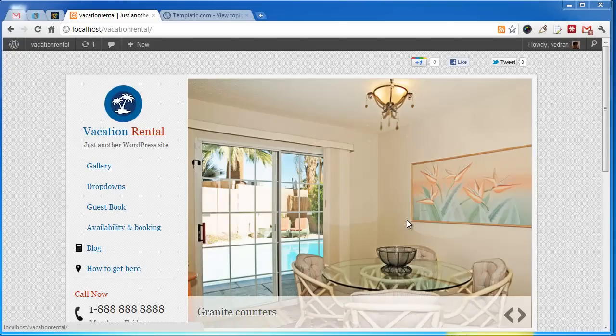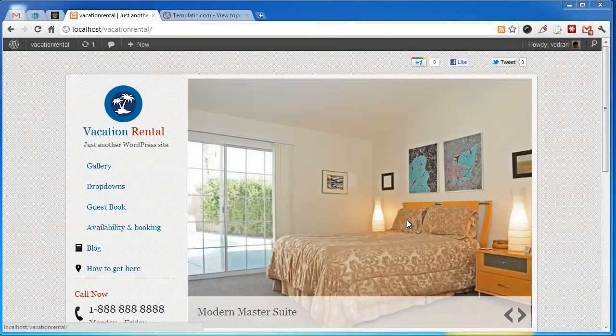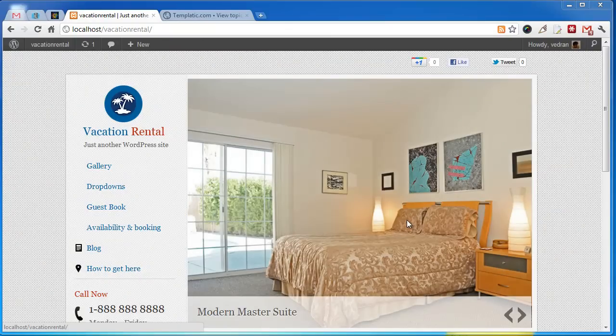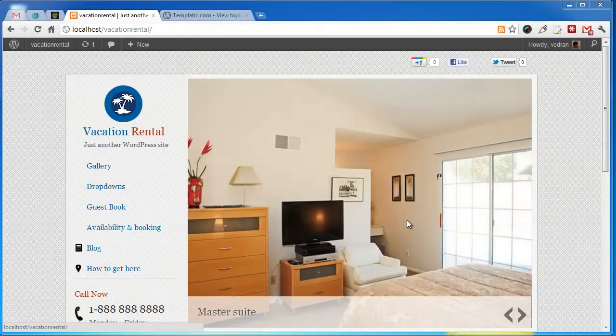Welcome to another Templatic team overview. In this video we'll go over some of the vacation rental features and also explain how to use them.